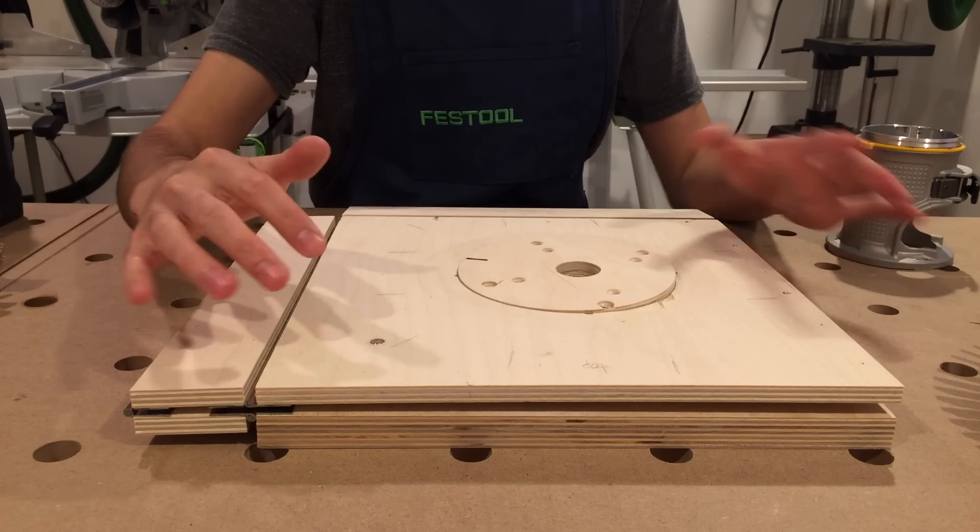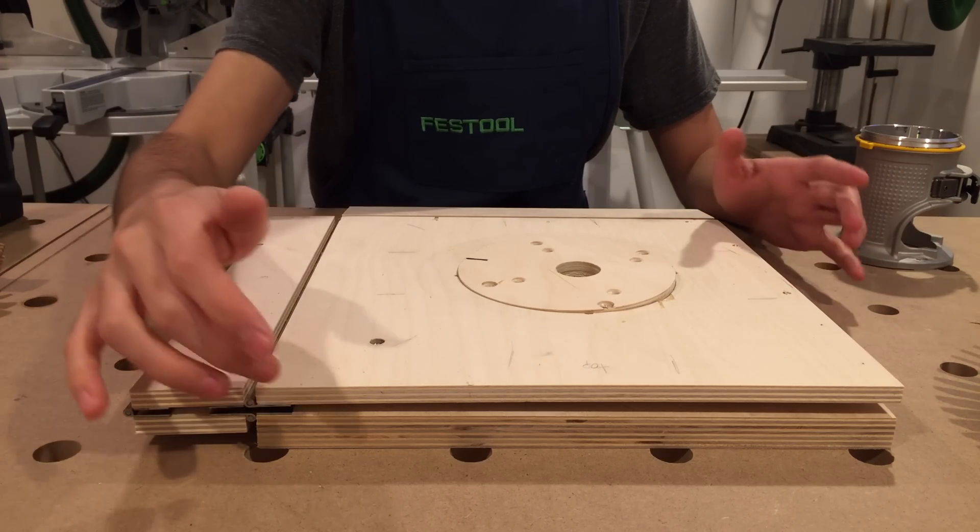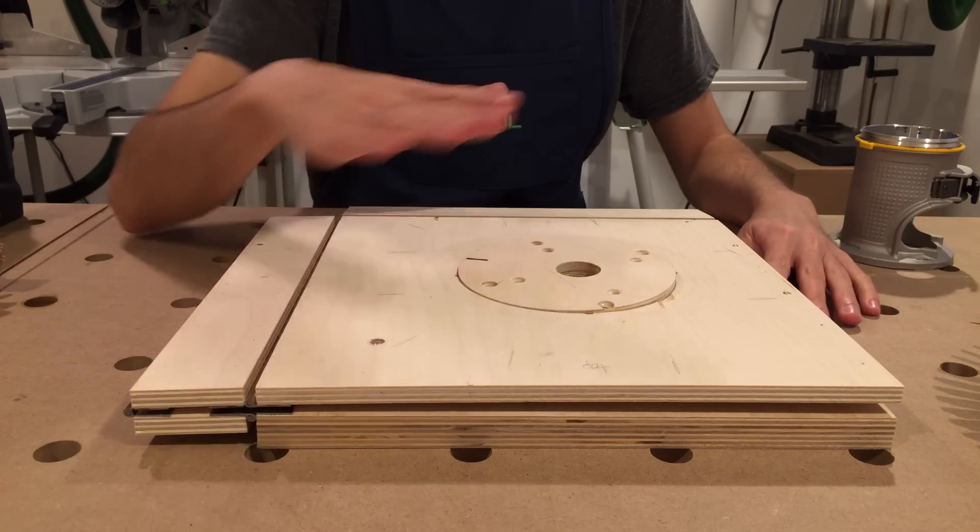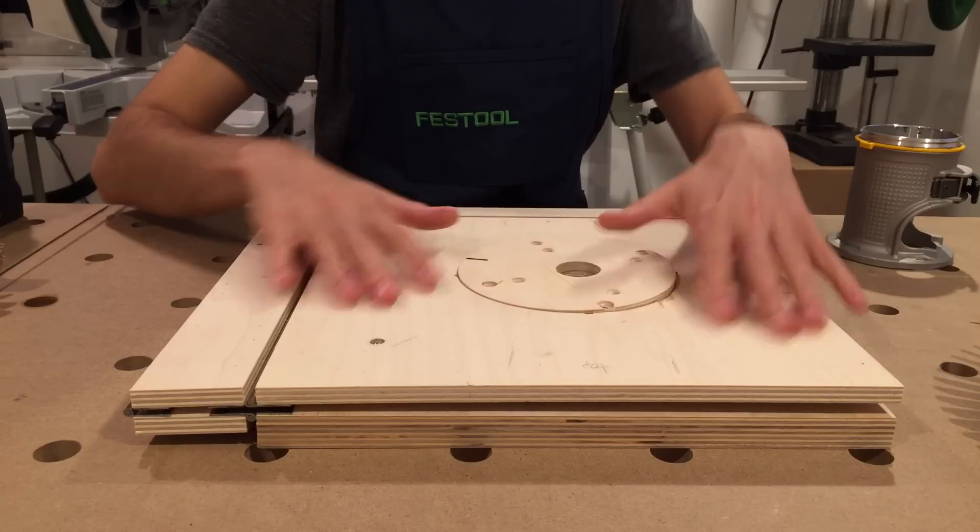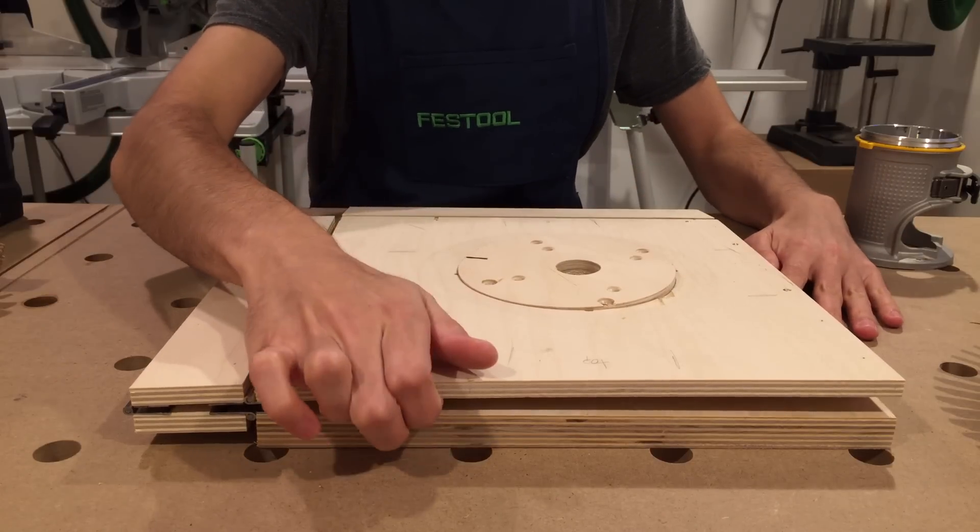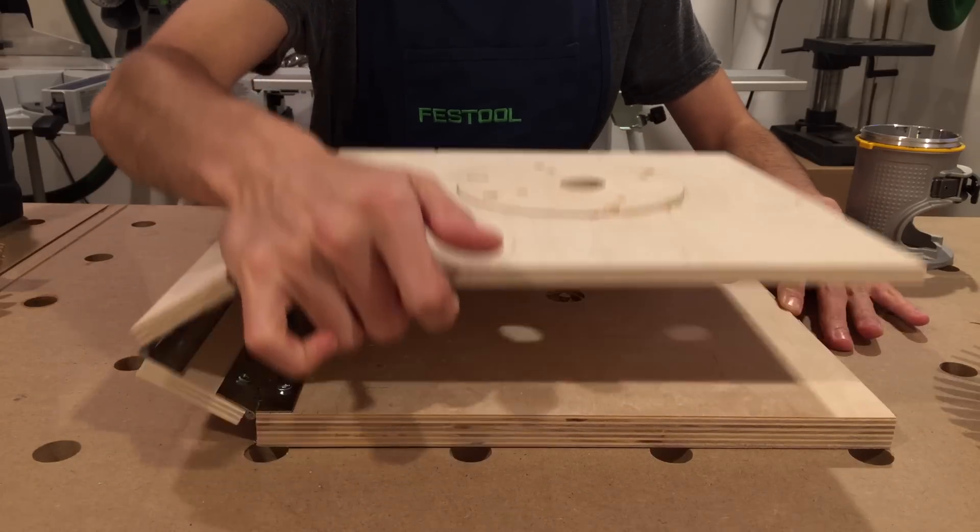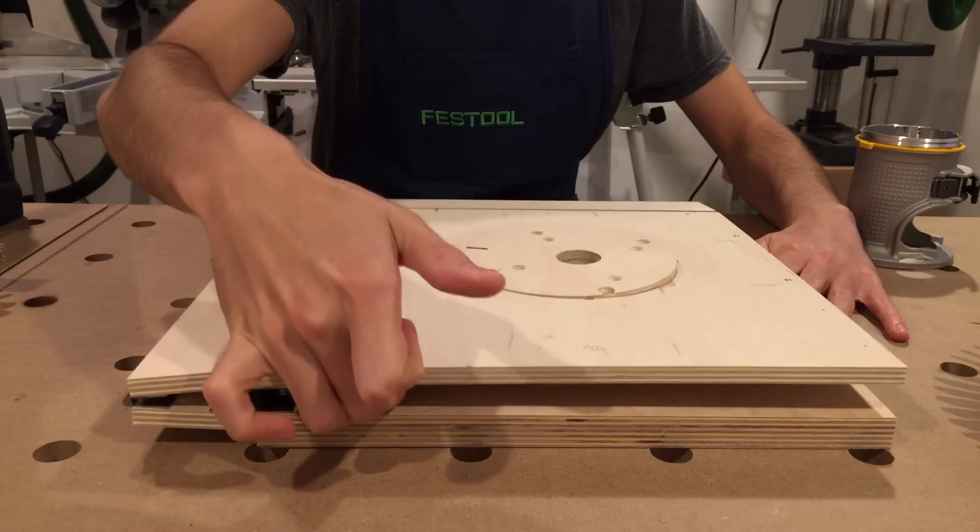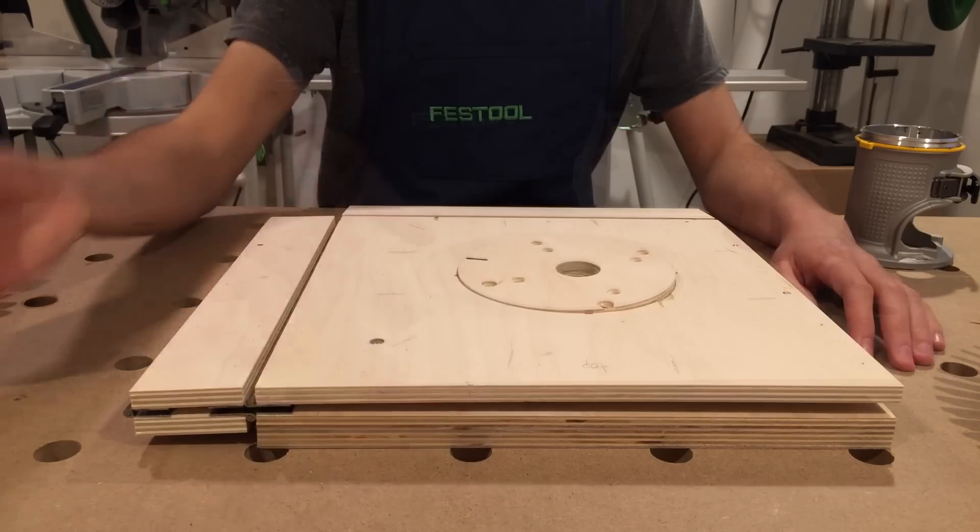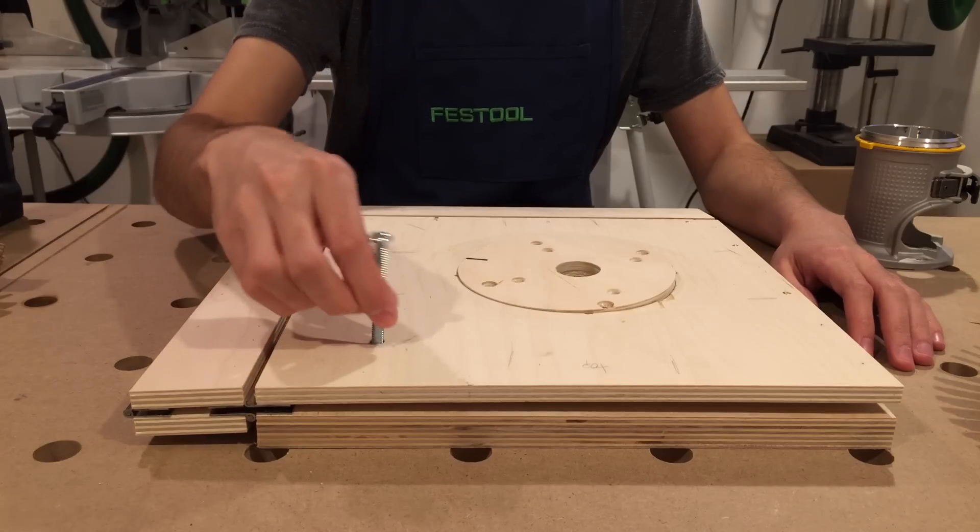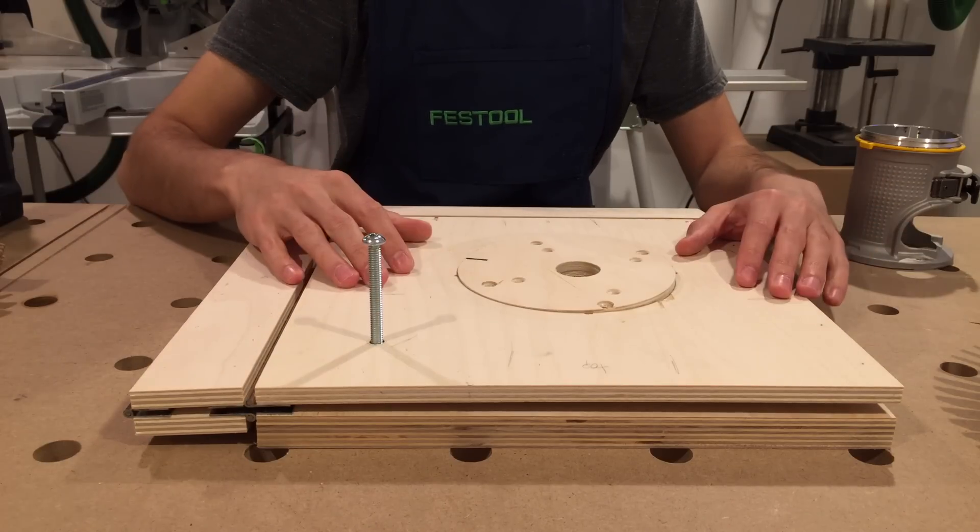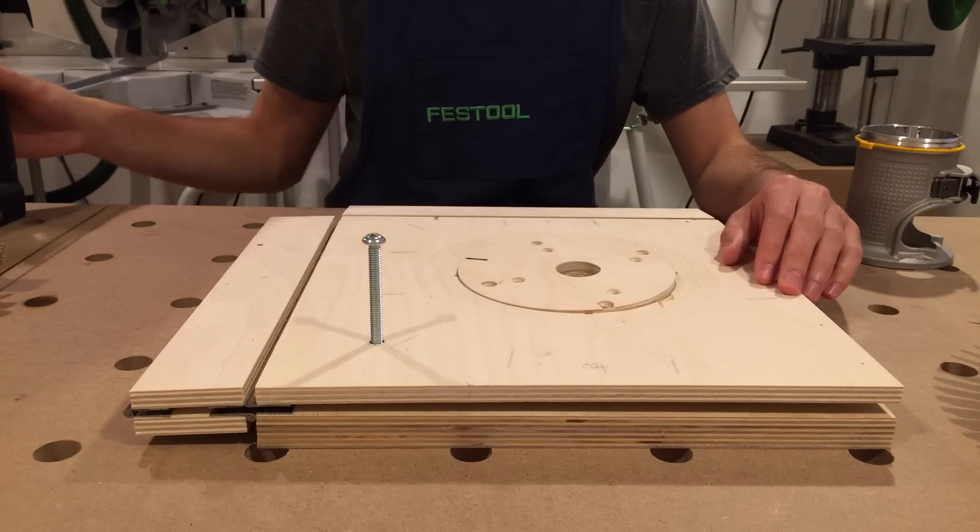For the vertical motion, I designed this system that uses a lot of hinges to ensure that this platform is always parallel to the surface below. So now with a machine screw through here, there's precise control of the vertical position.